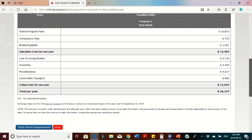This page shows you the tuition fee, compulsory fees, books and supplies, and cost of living. The education cost for one year for an international student is $12,405, and the cost of living for one year is $13,942. So the total amount you should have in your account is about $26,347. This is a good website that shows you an estimate of what it's going to cost you as an international student.